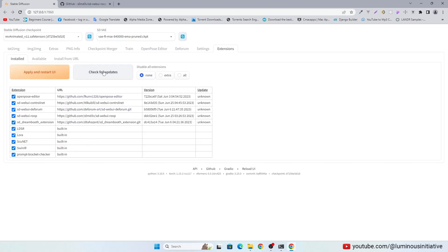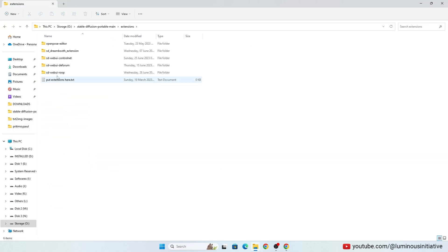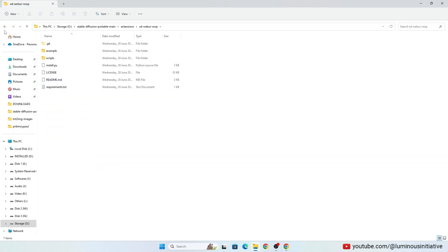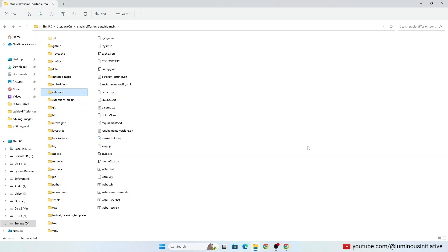After installation you can see it in the installed list. Apply and restart UI, then close Stable Diffusion completely. You can see SD Web UI Roop folder added into extensions folder.